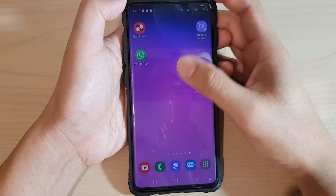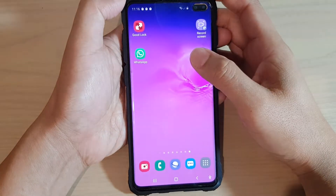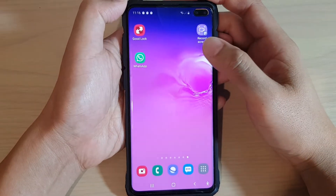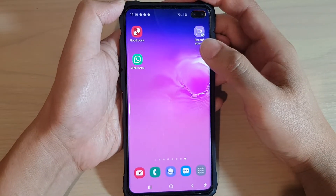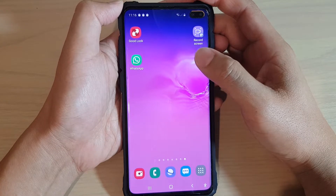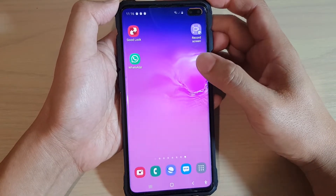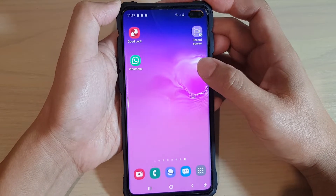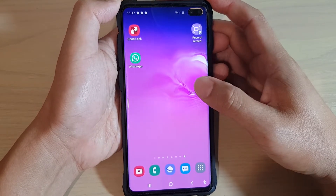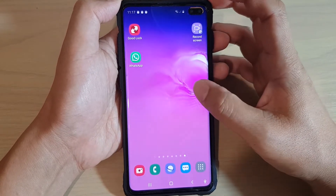In this video we're going to take a look at how you can check and update all your apps to the latest version on the Samsung Galaxy S10, S10e, or the S10 Plus.